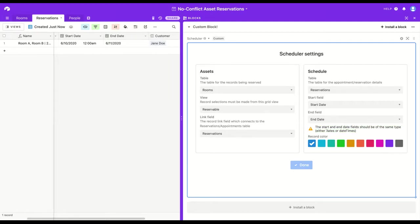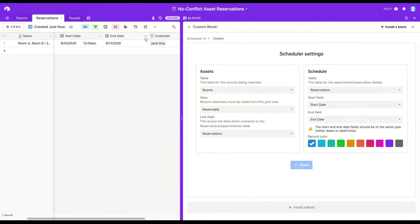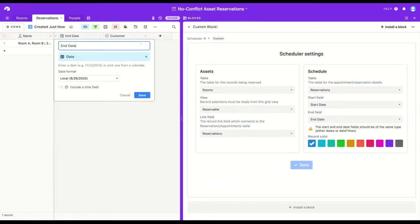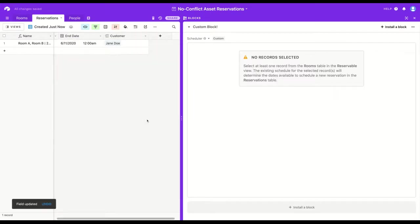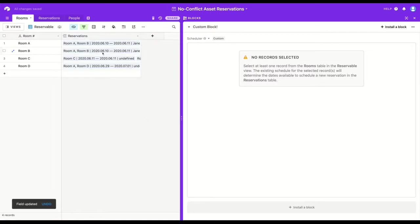Either end date needs to turn into a date time, or start date needs to go back to a regular date. I'm going to change end date to include a time component, so we can see how the block runs a little bit differently with a time component enabled.